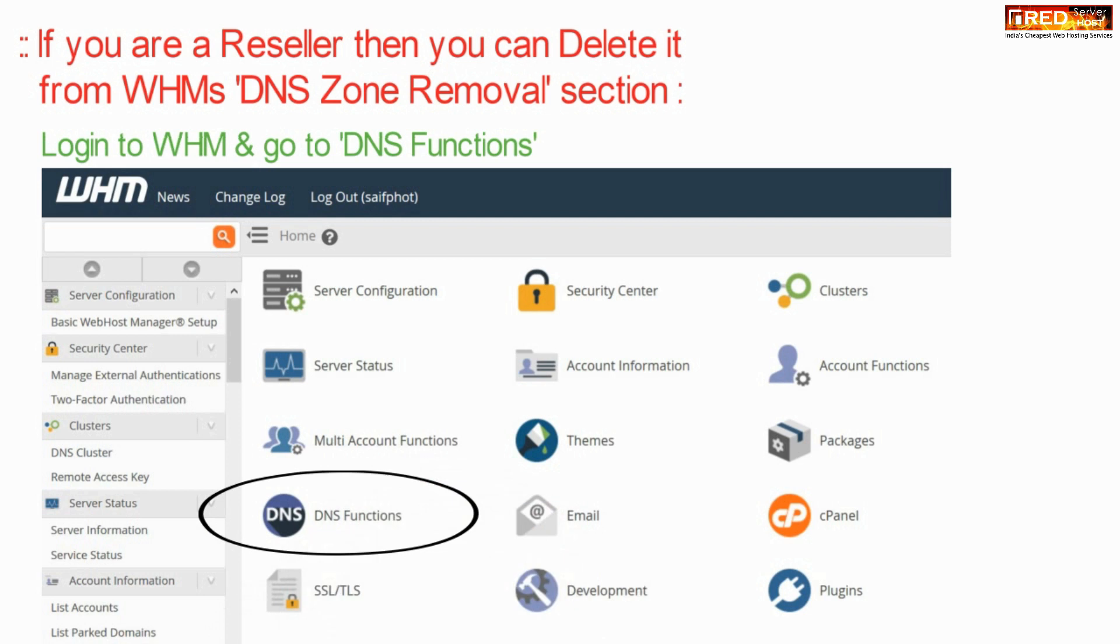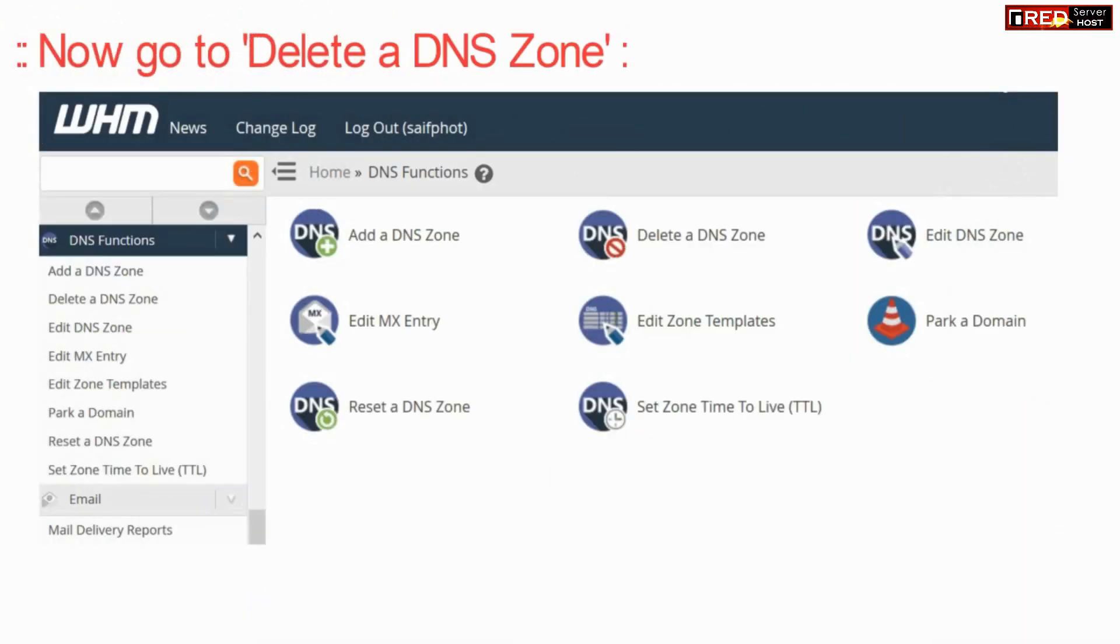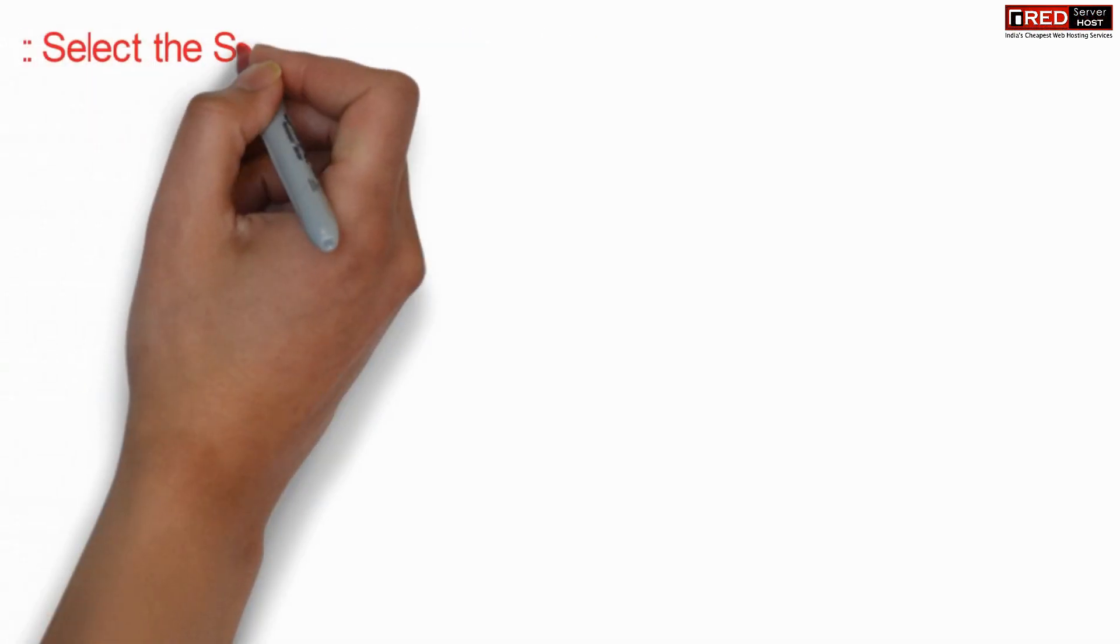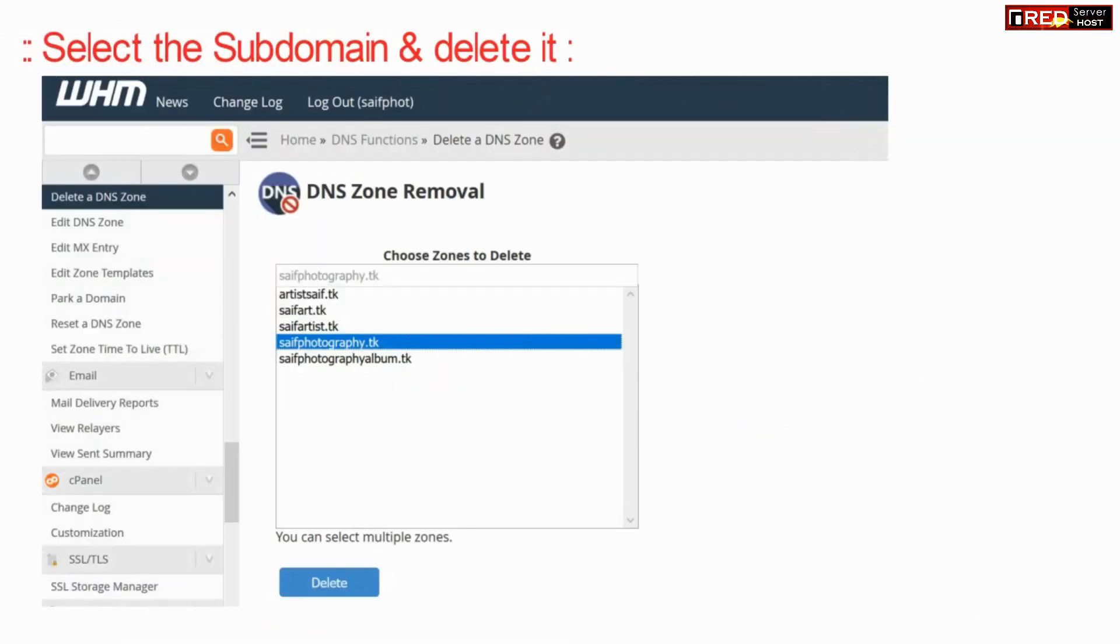If you are a reseller go to WHM and then go to delete a DNS zone. It is easier to solve this problem via WHM.